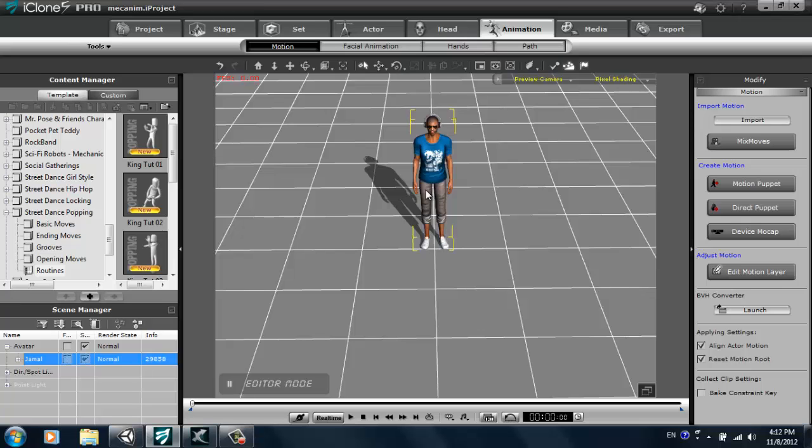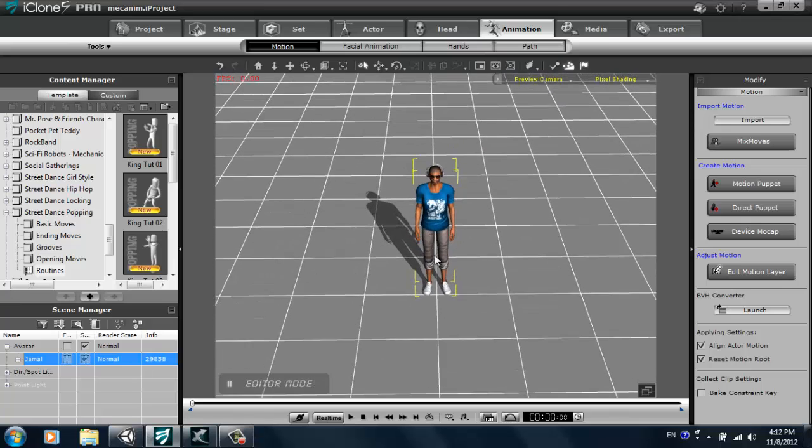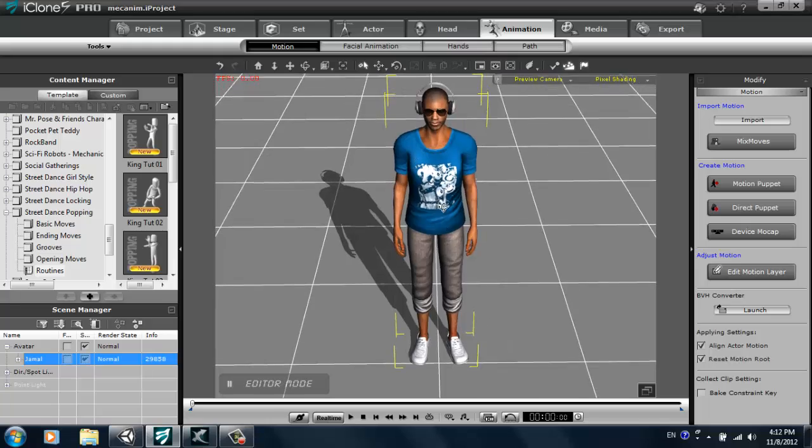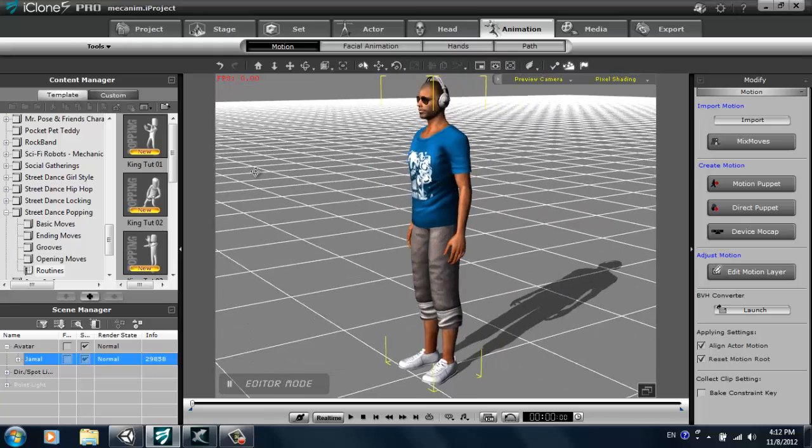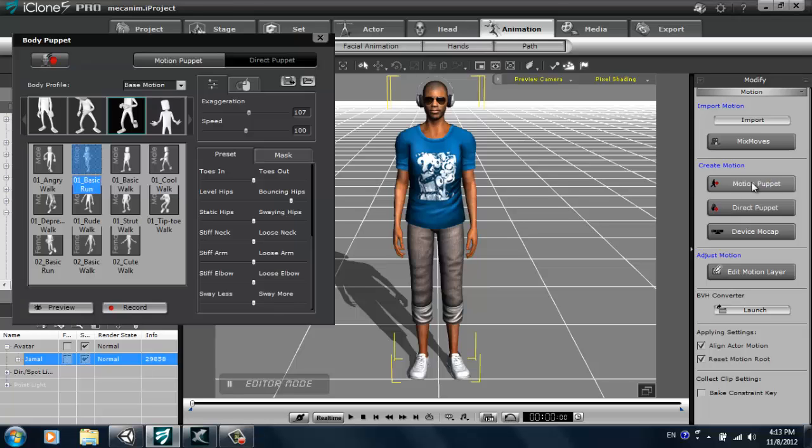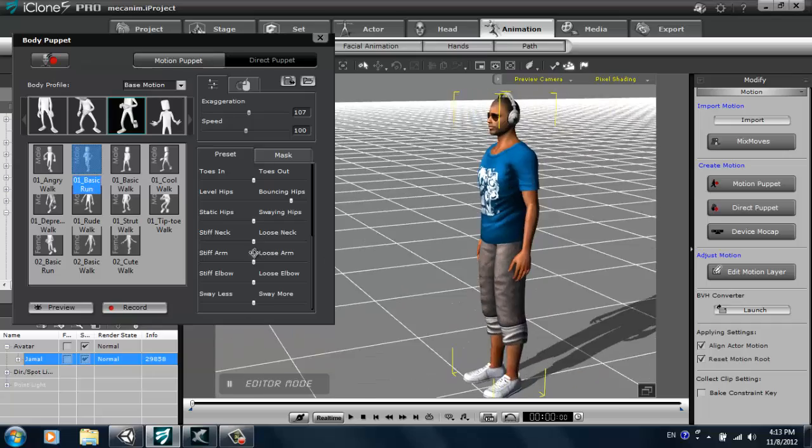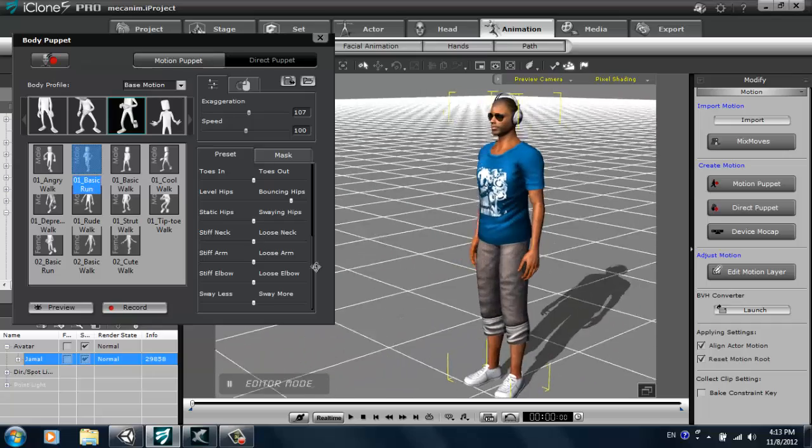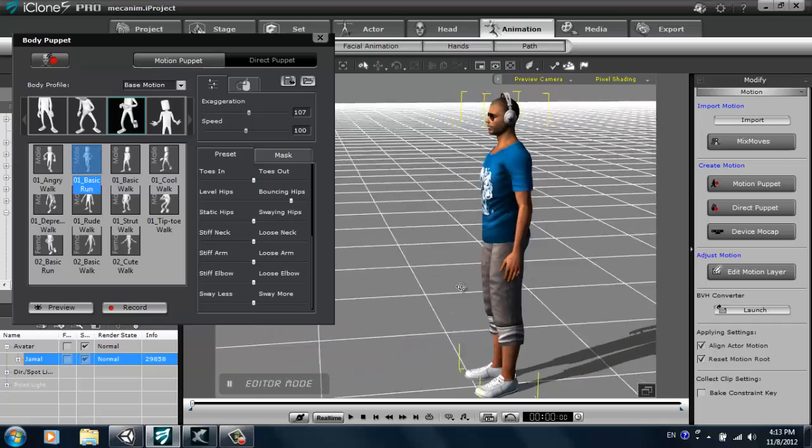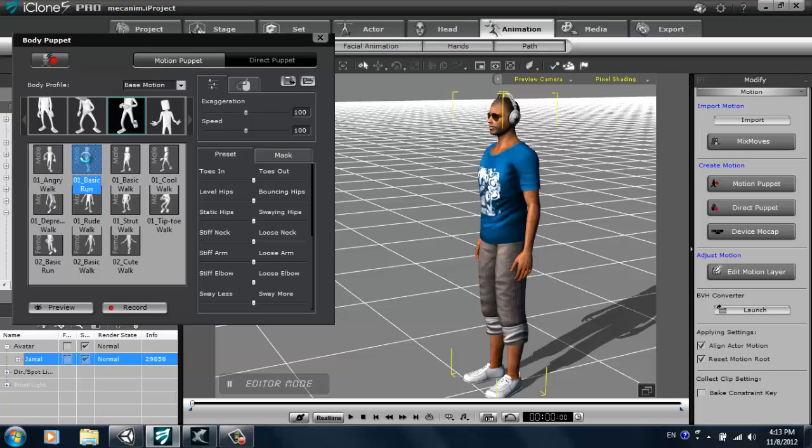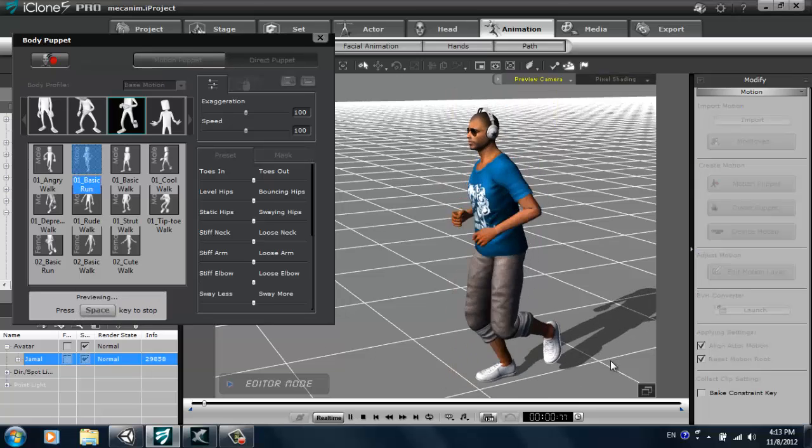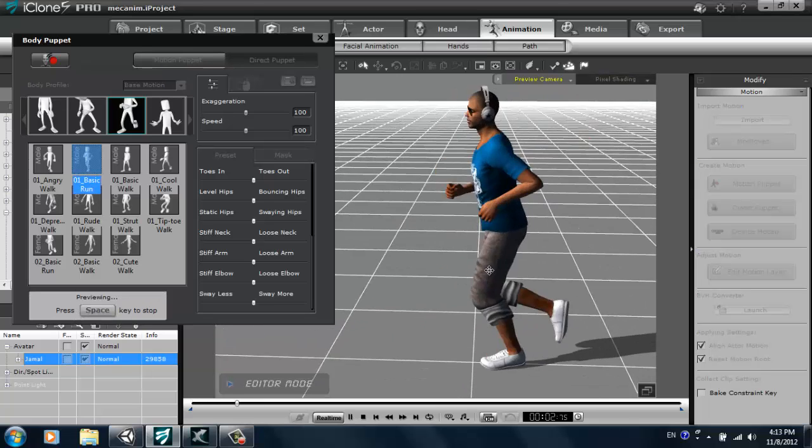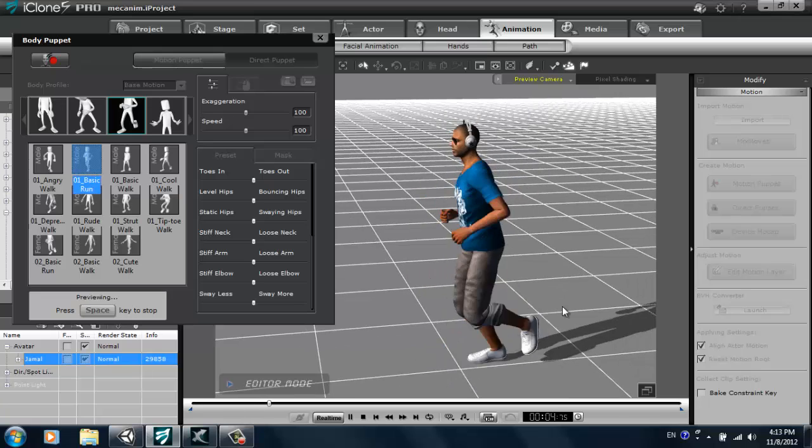So first I'm going to create my running animation. I'm going to zoom in on my character Mr. Jamal and go over to motion puppet on the right here. This is a good tool for creating your own custom motions whether it be running, walking, or idles. I'm just gonna select my basic run here first, and if I press preview I can see my character's basic run. This is our template run here, our basic template.